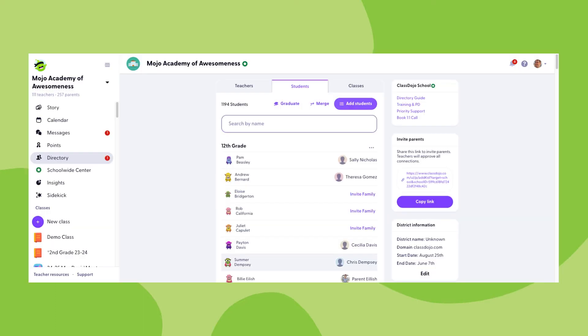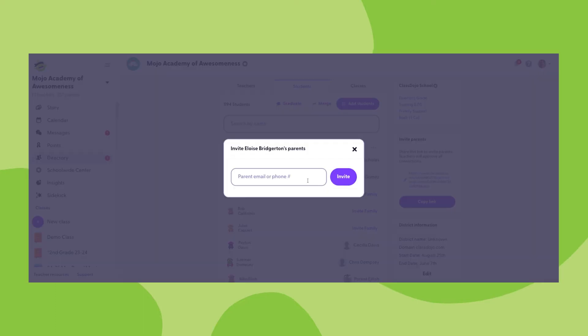The next option to invite families to connect from the students tab is to click invite family next to any student profile that doesn't already have a family member connected to it. If I click on this button, it will take me to a screen where I can enter a family's email address or phone number to send an invitation to join.